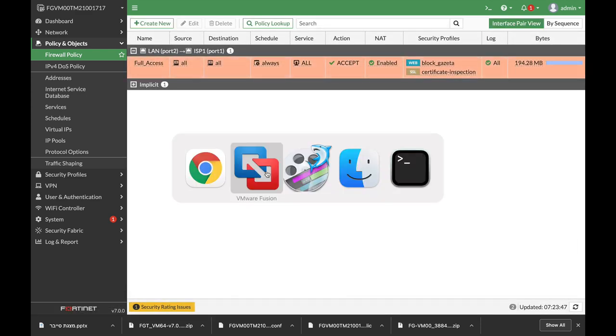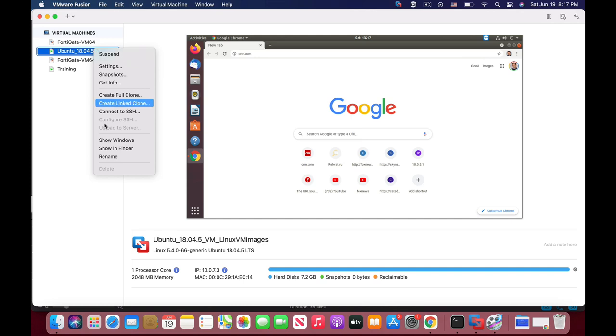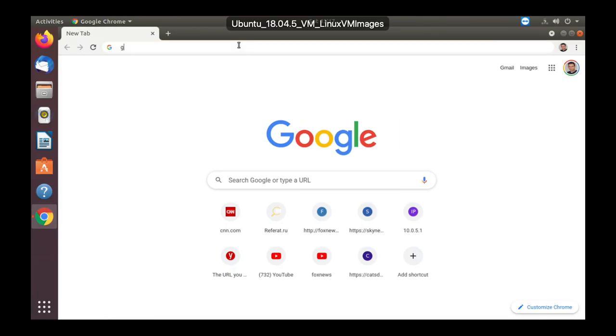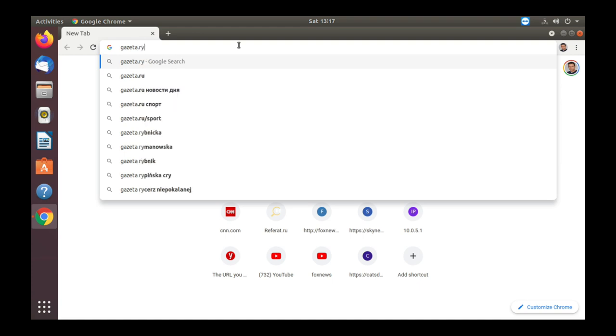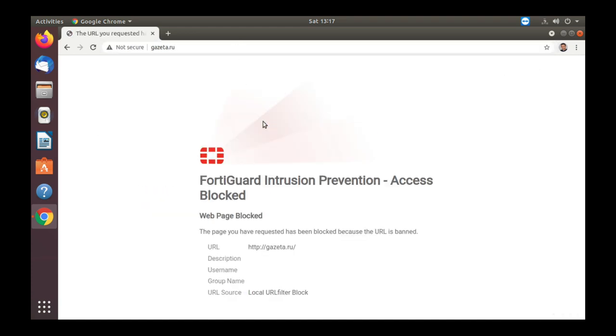So let's move to our device and try to enter gazette.ru, and we get the message that it is a web page being blocked, belonging to a URL which is banned.